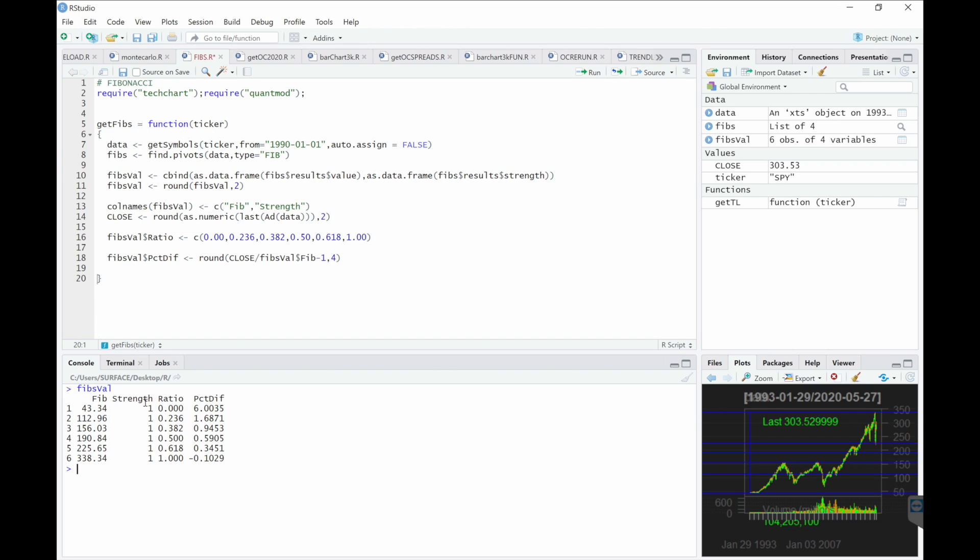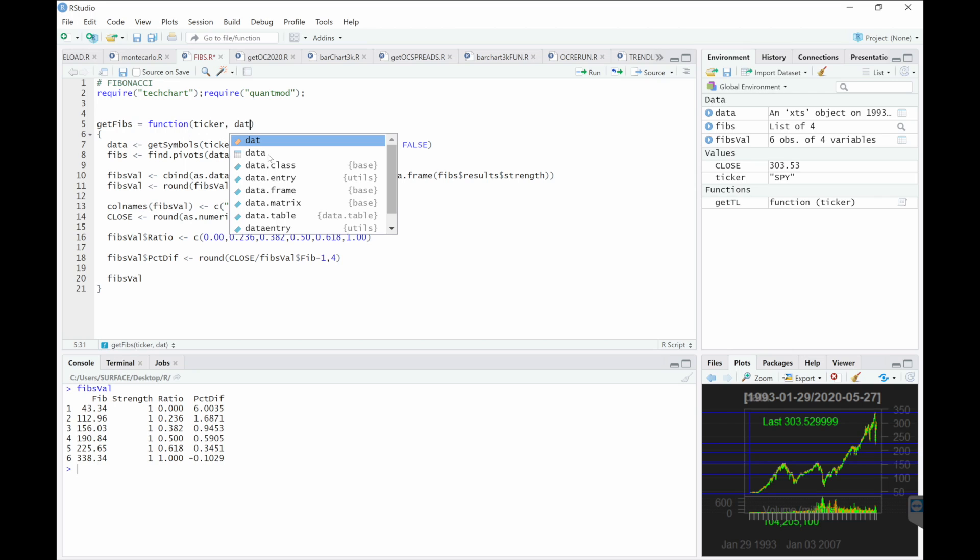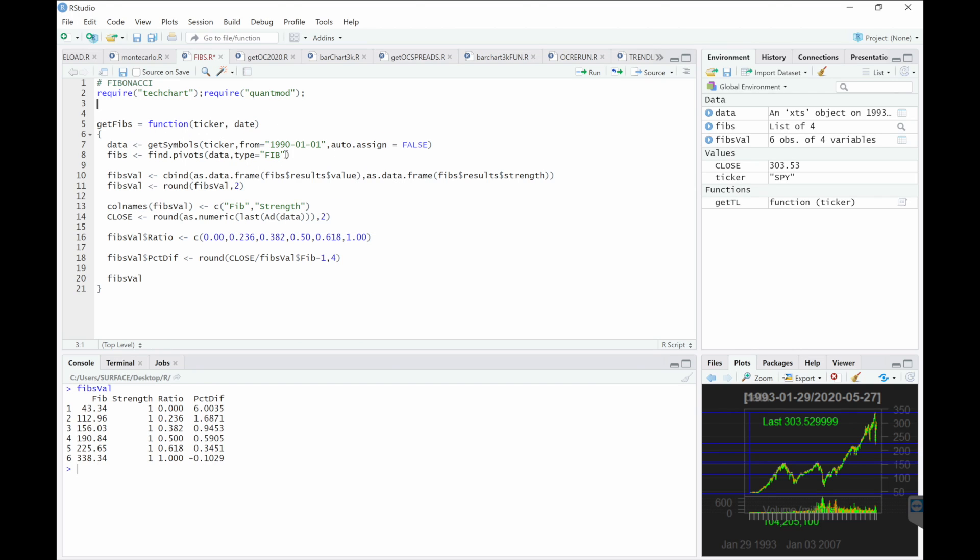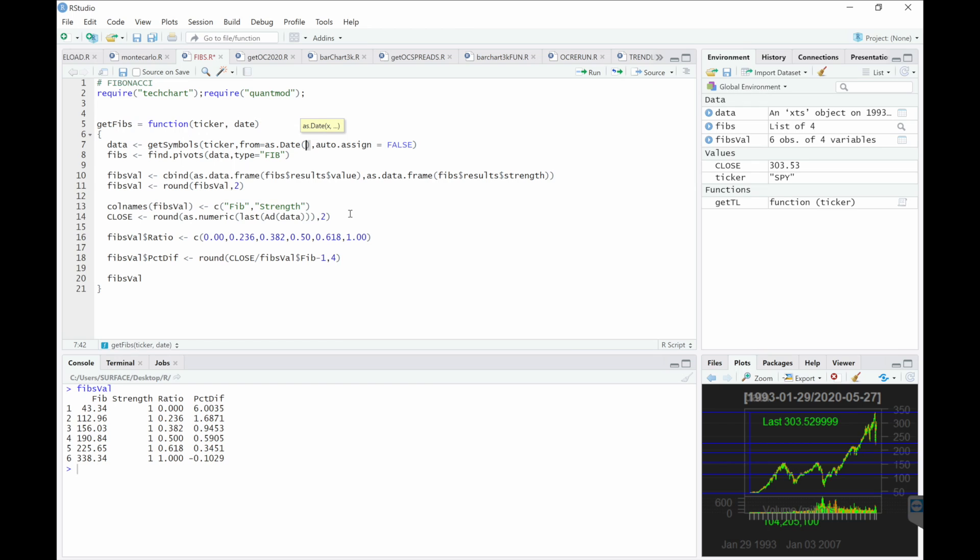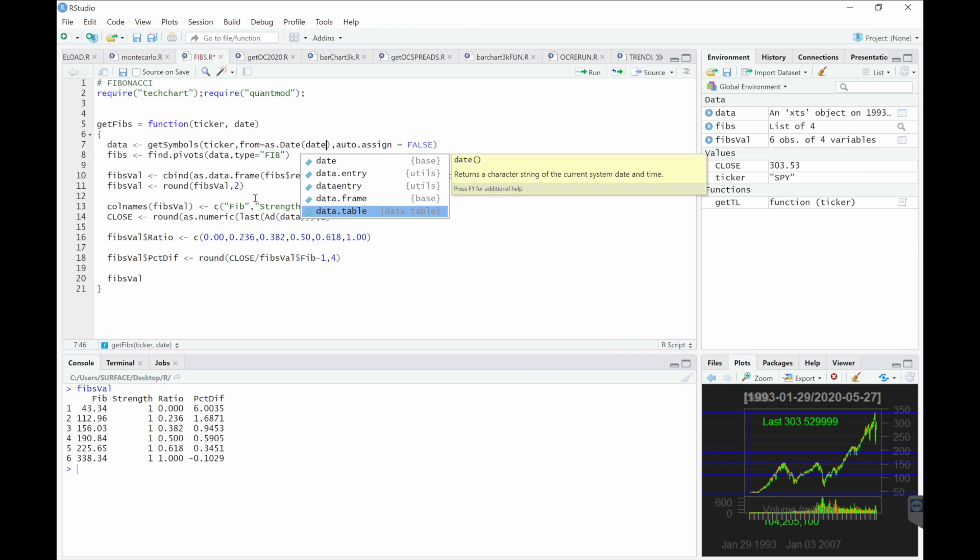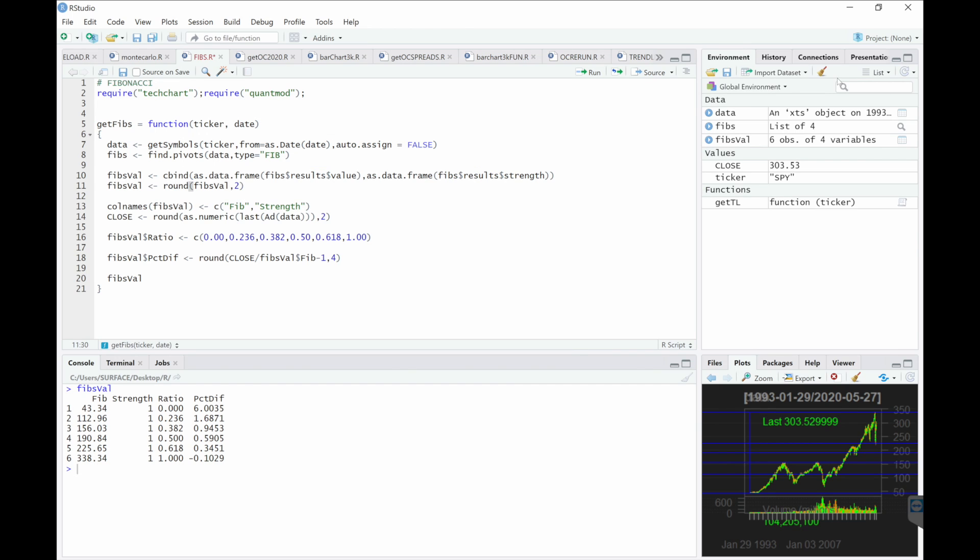Finally, just return this table. I want to add an argument here for date. So we'll clean this up.